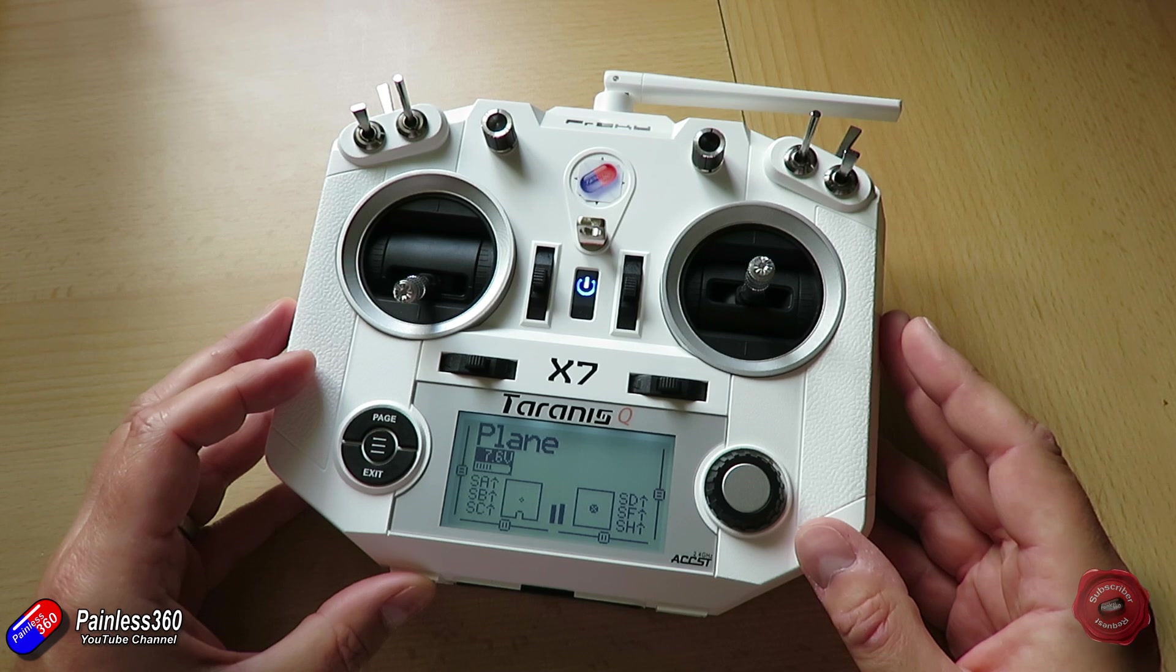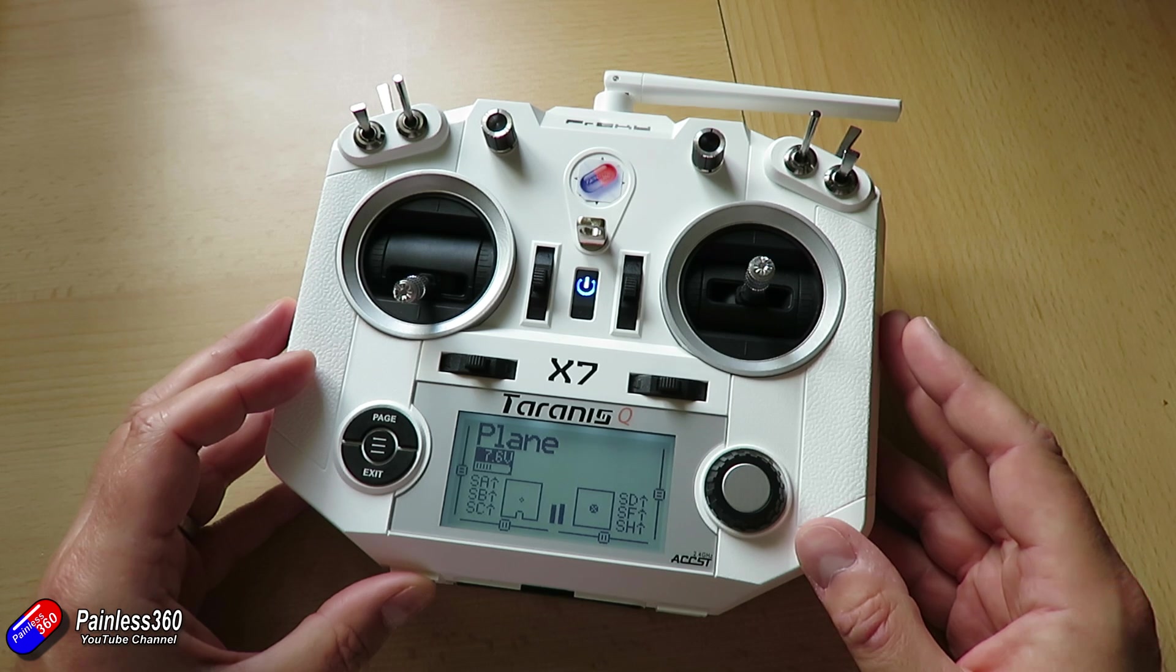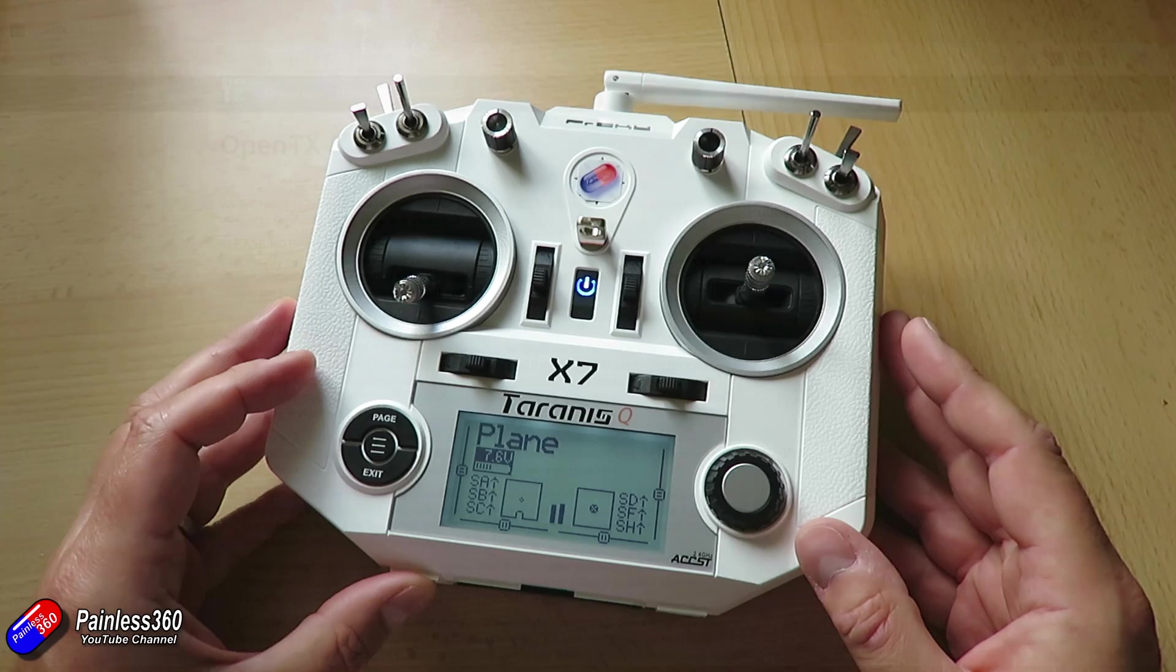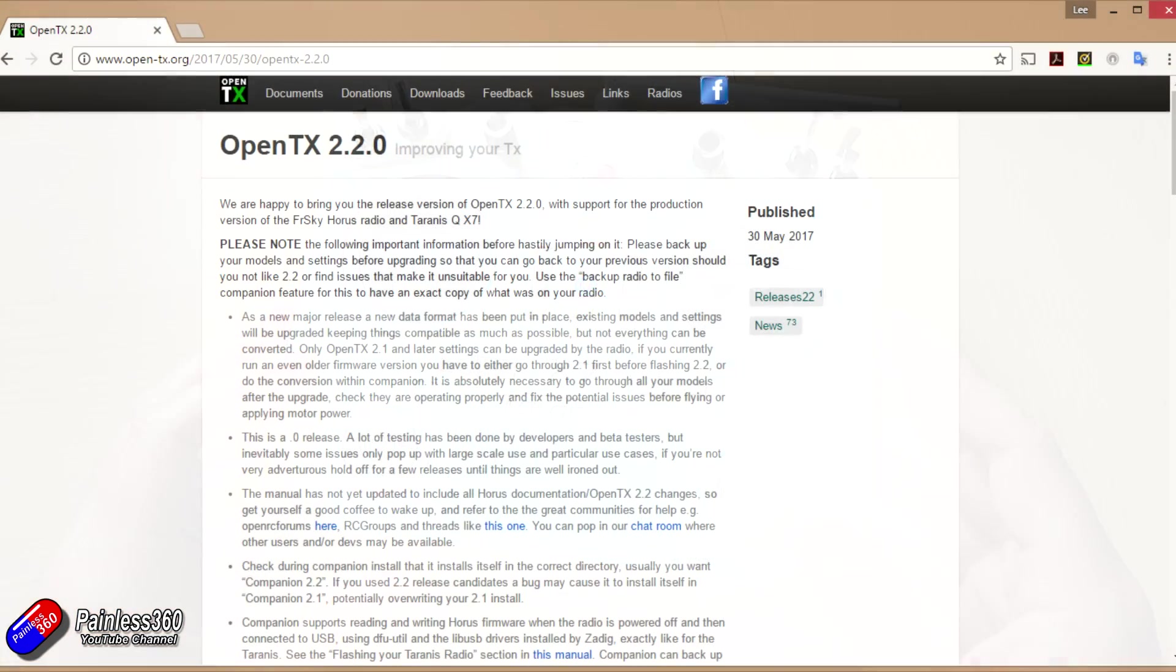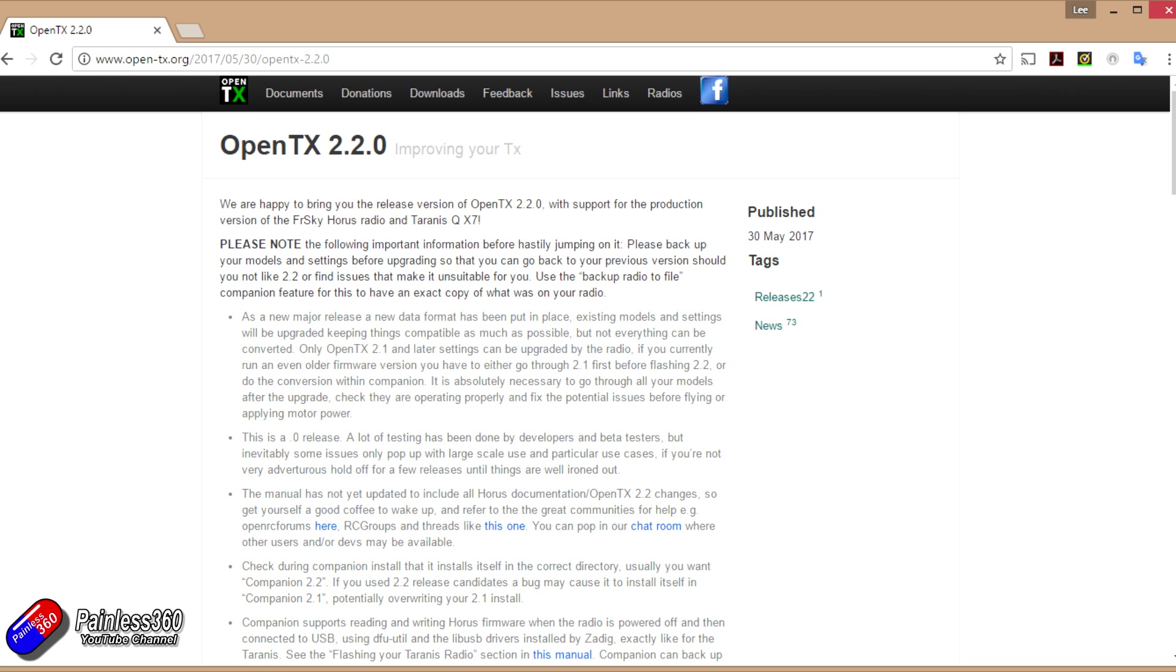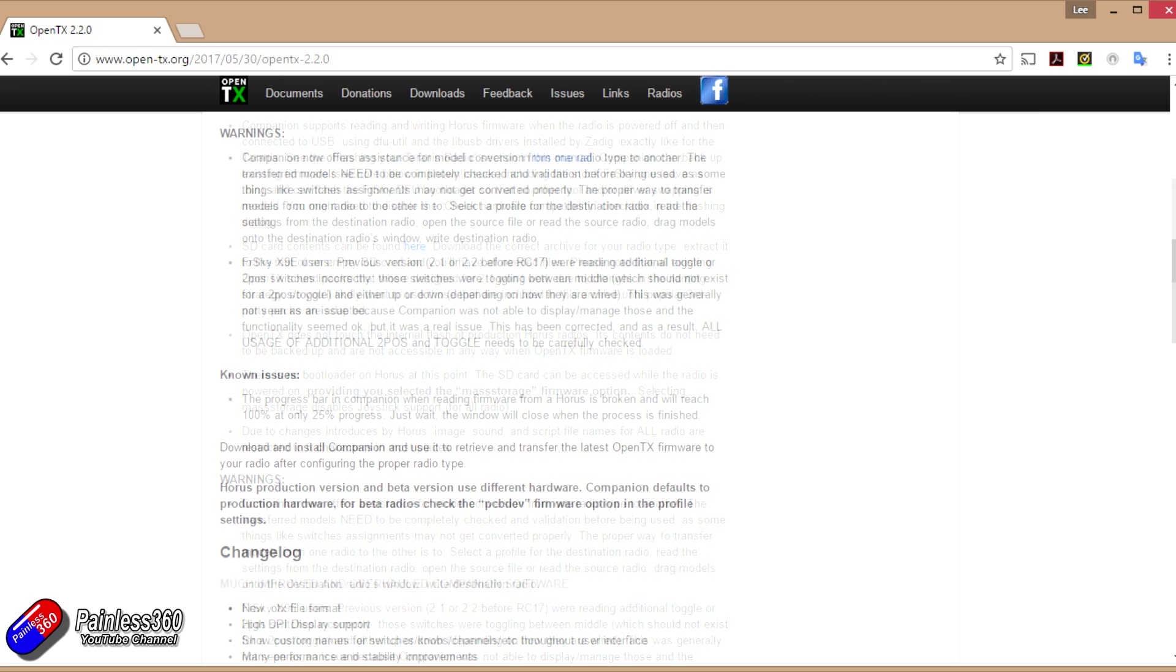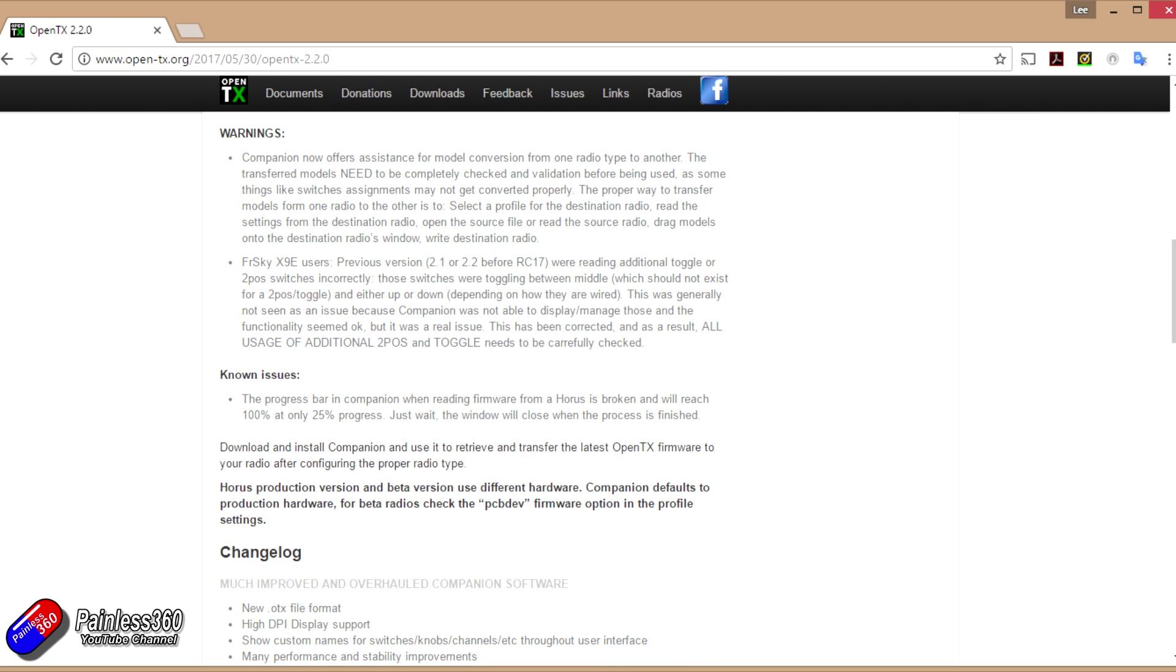Now the information that's out there is definitely worth having a look through. All of the links I'm going to put on the screen and in the description. So if you're interested in finding out more then have a read. I definitely recommend reading the release notes on OpenTX.org. You can read up all about what is new, what's changed, some of the warnings, and also some of the known issues.